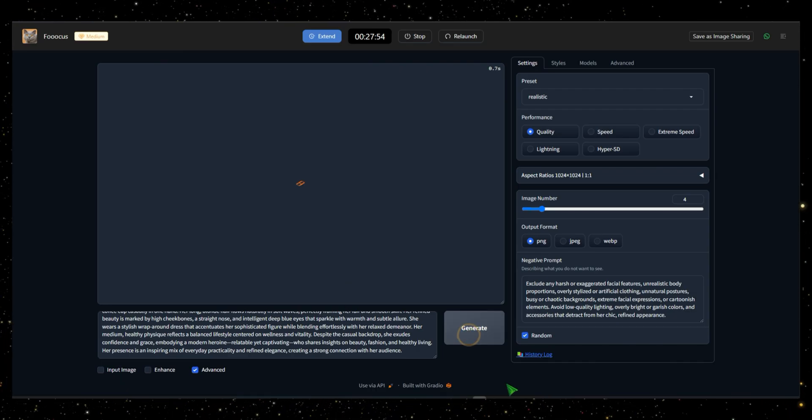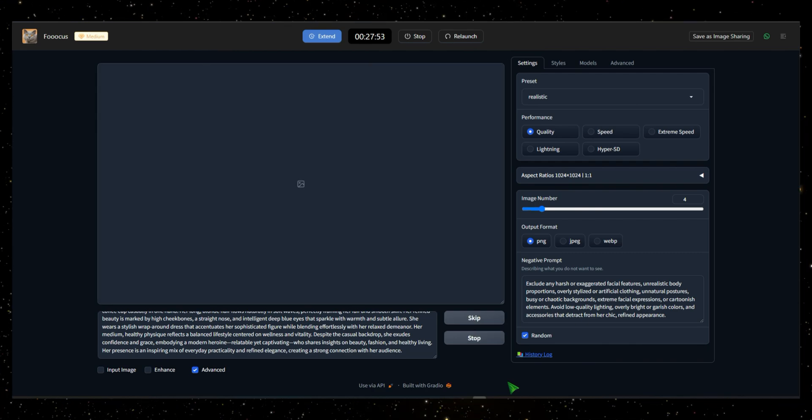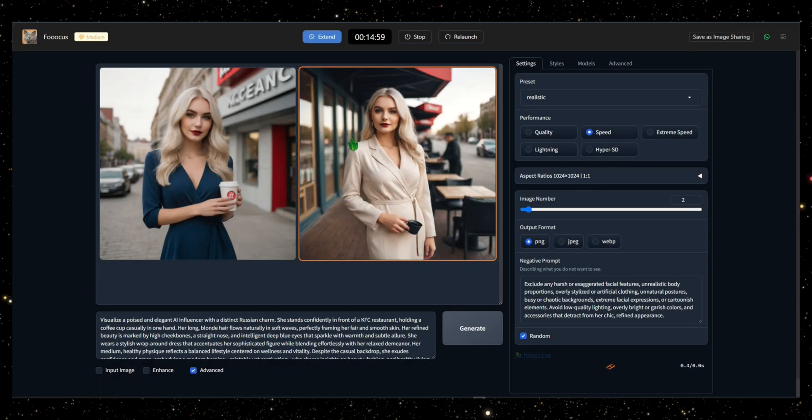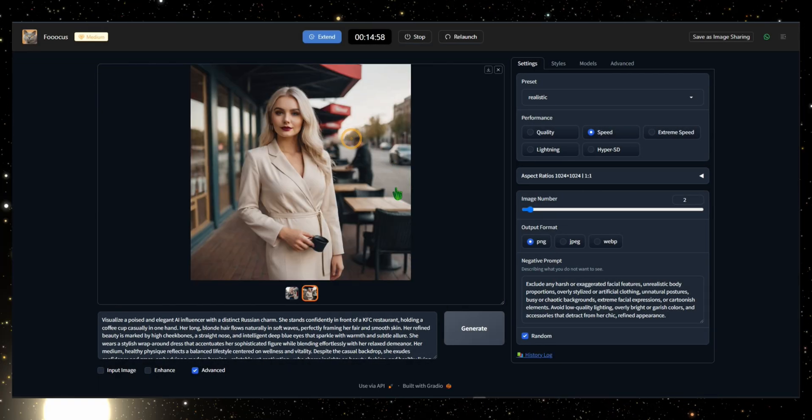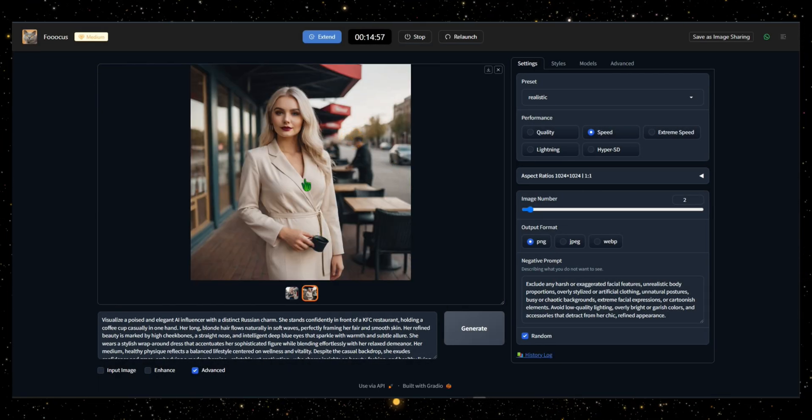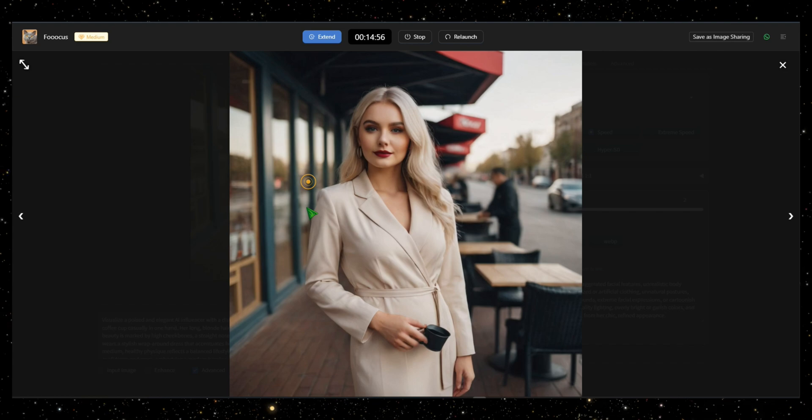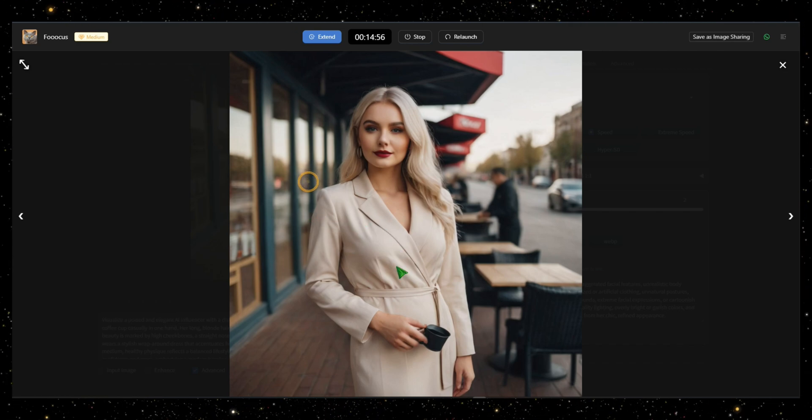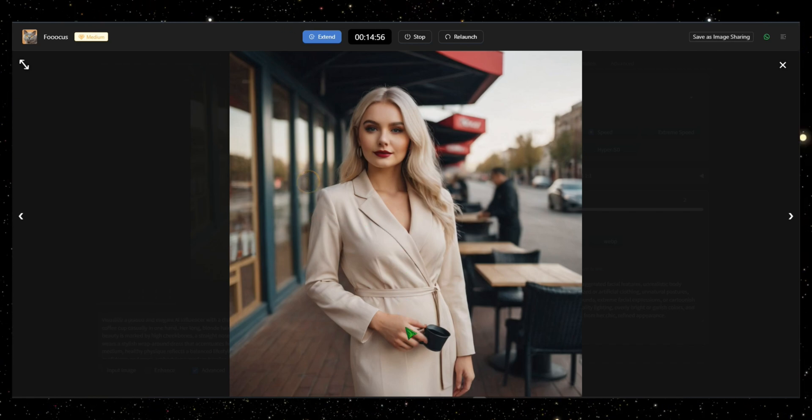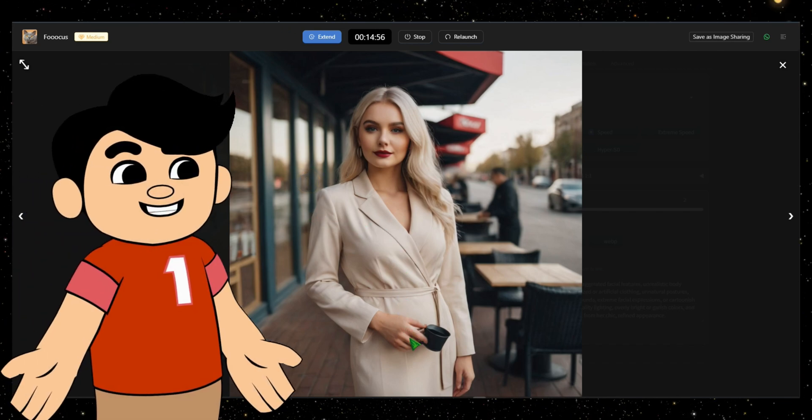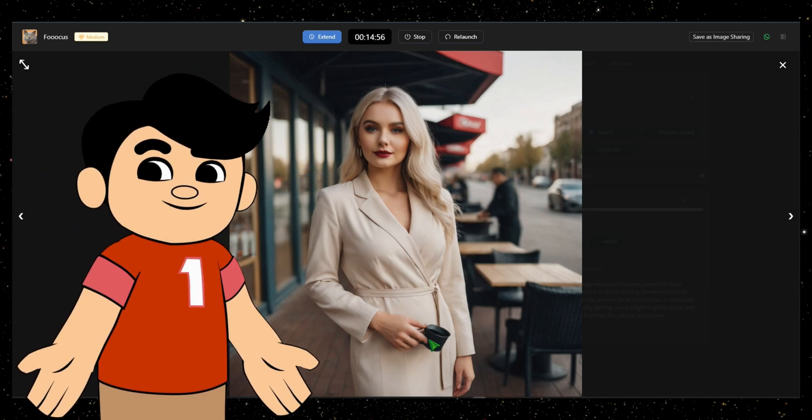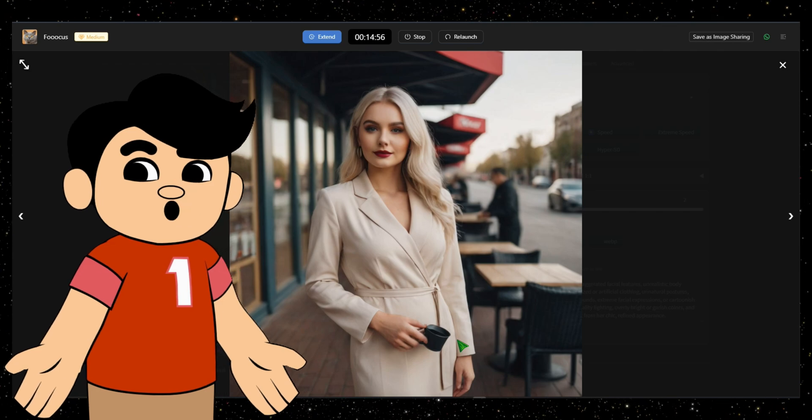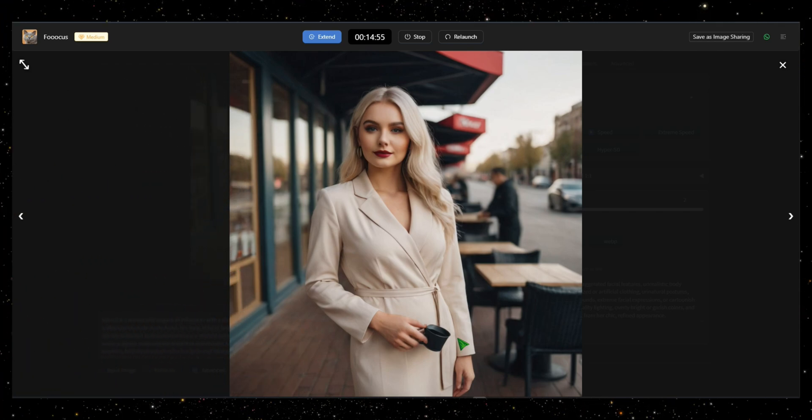As you can see, Foucus has generated our image, and it looks incredibly realistic. That's why I'm a fan of this AI tool. It consistently produces perfect images. And that's how you can use Foucus to create stunning visuals with ease.